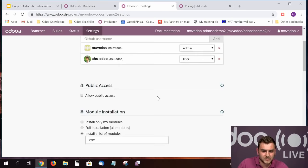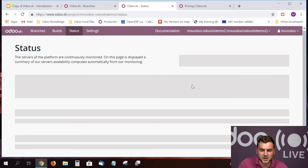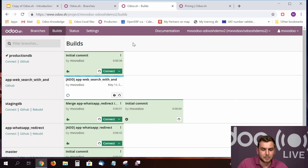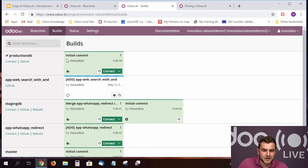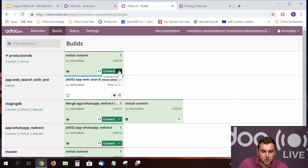On the Status page you can monitor the average uptime of our Odoo SH servers. On the Builds page you can see all your builds — the third-party application I just installed is still building, shown here, and previous builds are listed. A green build means it was successful. There's also a Connect option — pressing it logs you in immediately as an admin user. There's also a Connect As button which allows you to connect as a different user.